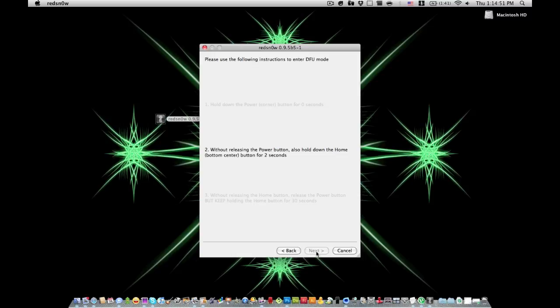You're going to just pretty much follow the on-screen instructions, and then it will actually begin the jailbreak for you here in a little bit.